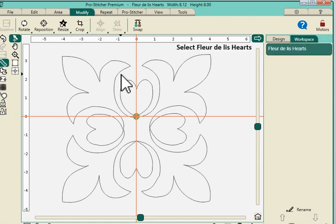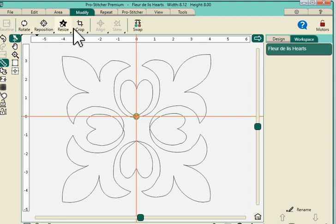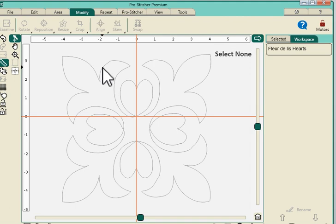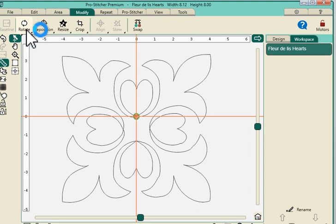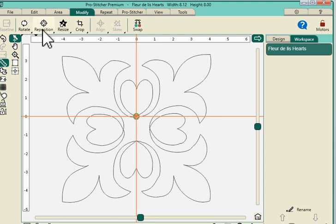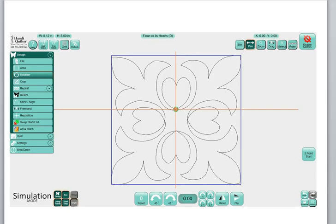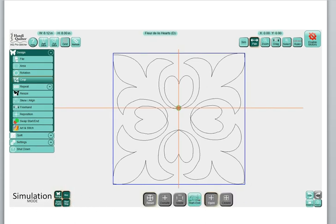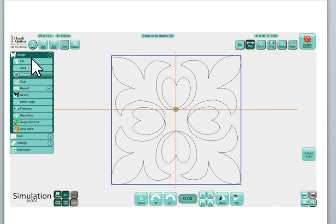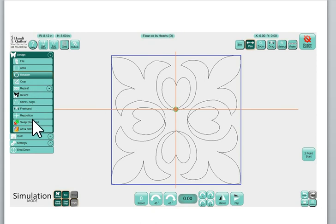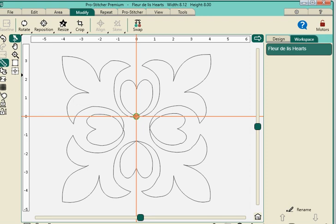Well, it's under Modify. And let's select my design so that my buttons light up. If you have that problem, your buttons are all grayed out, just be sure to select the button and then they light up. And now you'll see that a couple things have been incorporated. We not only have Rotate, but we have Reposition. And Reposition was found in a separate menu in ProStitcher Standard. Remember this one was just Rotation.